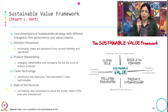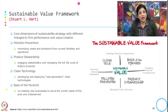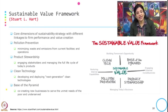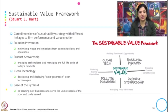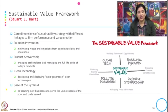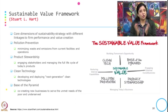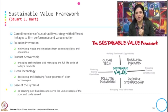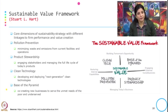Let us see what each quadrant shows in this matrix. Pollution prevention minimizes waste and emissions from current facilities and operations. Product stewardship involves engaging stakeholders and managing the full life cycle of today's products. Clean technology involves developing and deploying the next generation of clean technology. And the base of the pyramid is the vision for the future — co-creating new business to meet the unmet needs of the poor and underserved.